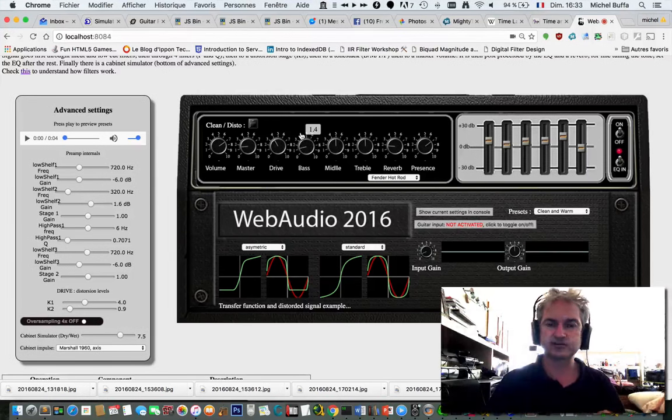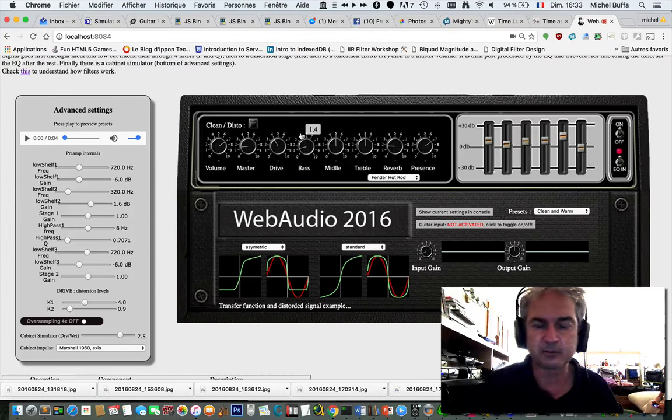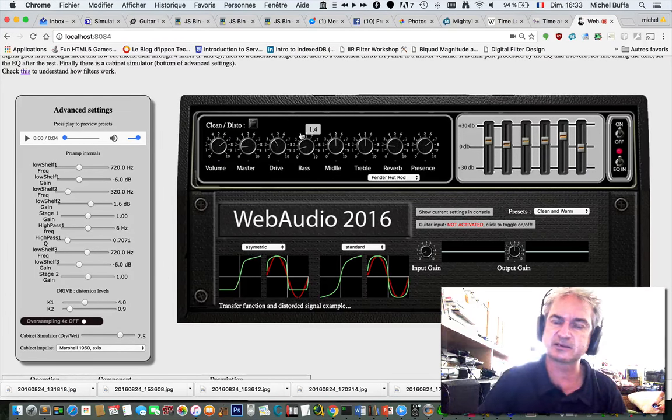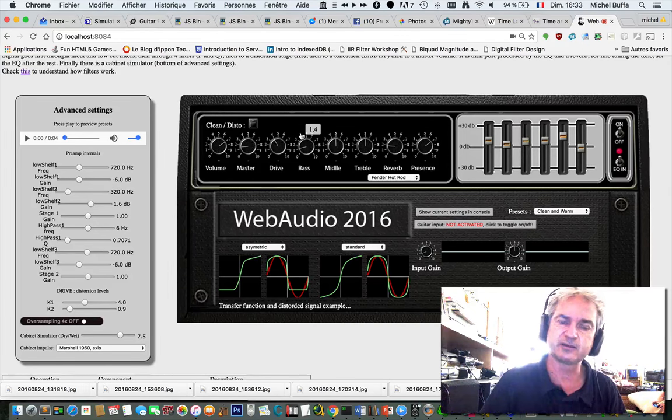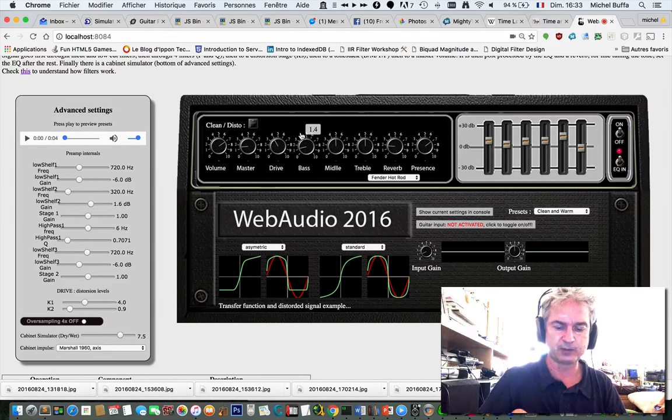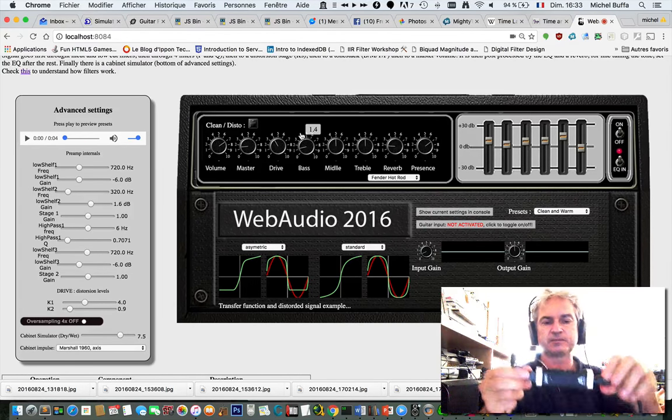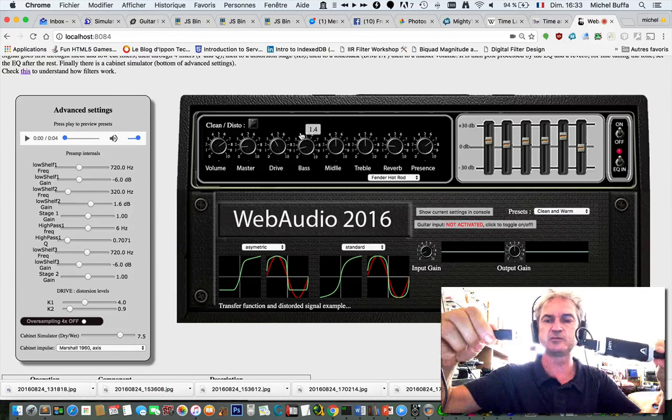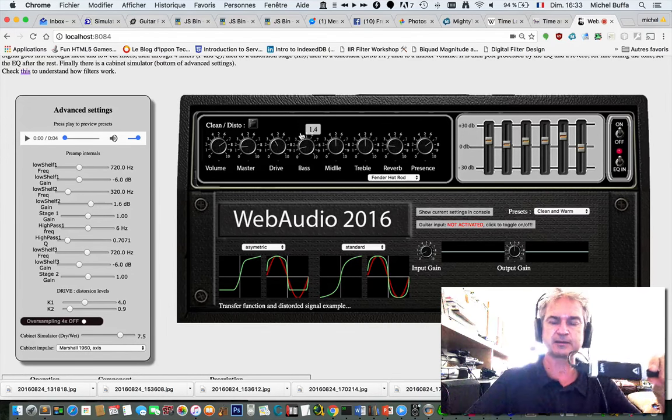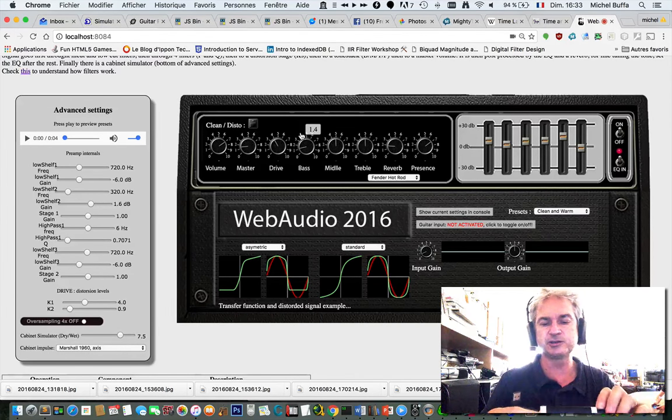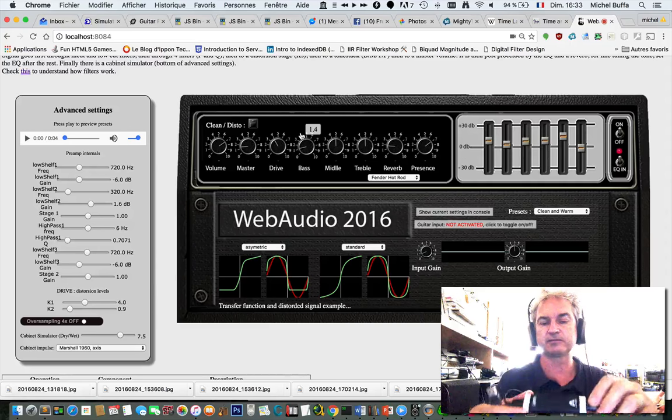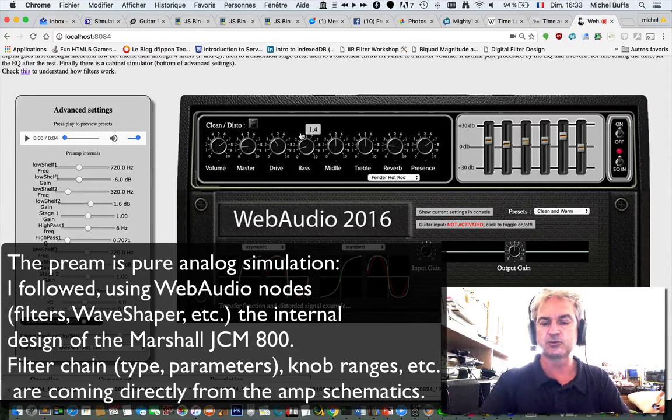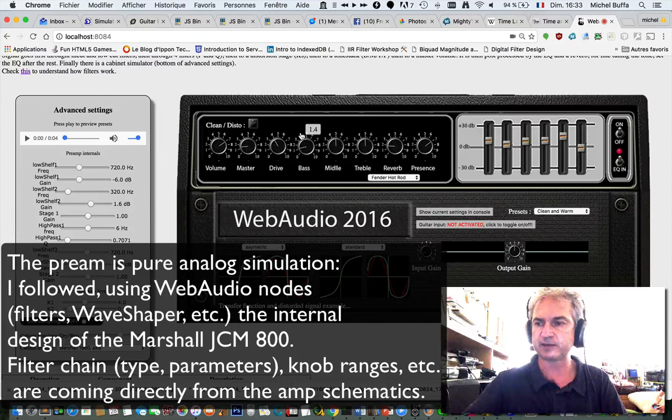For this demonstration of a guitar amplifier simulator written using web audio, I will use a sound card plugged on the USB of my Mac. It's an Apogee Jam sound card. So I will plug it right now.